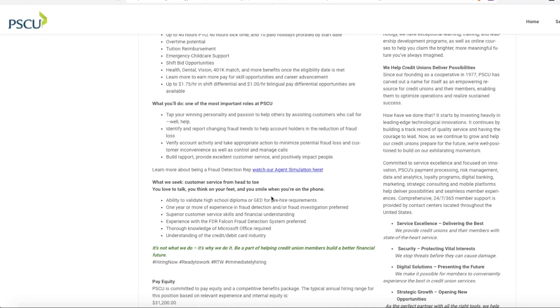So what they are looking for is someone to tap into your winning personality and passion and help others by assisting customers who call for help. You will identify and report changing fraud trends to help account holders in the reduction of fraud loss.